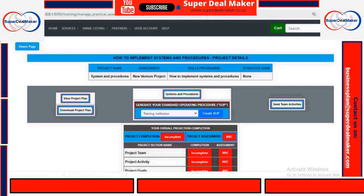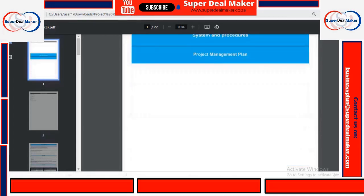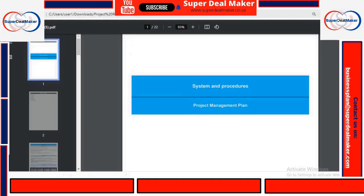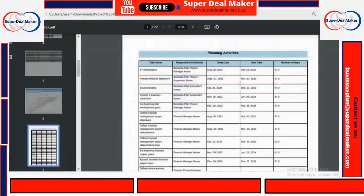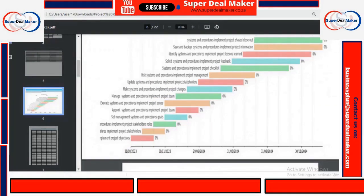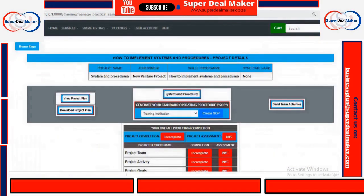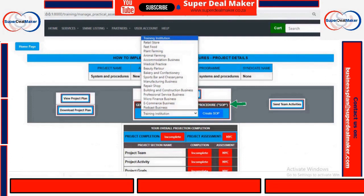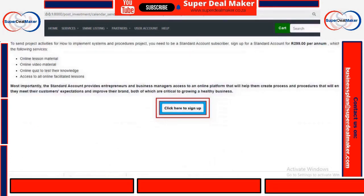So if you click on View Project Plan, it will show you the activities that you need to do to maintain and manage your systems and procedures. The platform is designed in a way that it forces you to have a project plan on each platform so that you can have your team allocated and activities allocated. Once you're done with your standard systems and procedures, you can also create your standard operating procedures — just go to Generate Standard Operating Procedures.